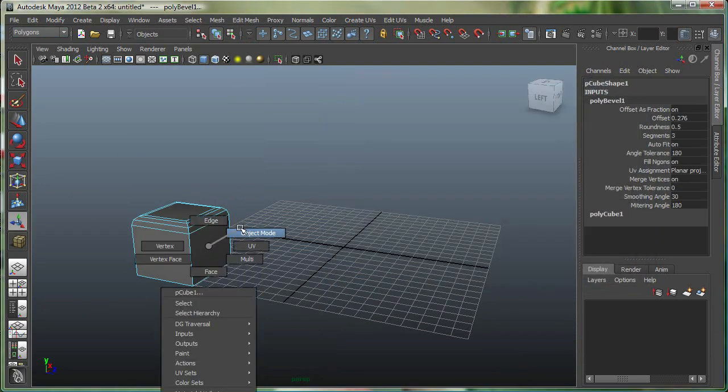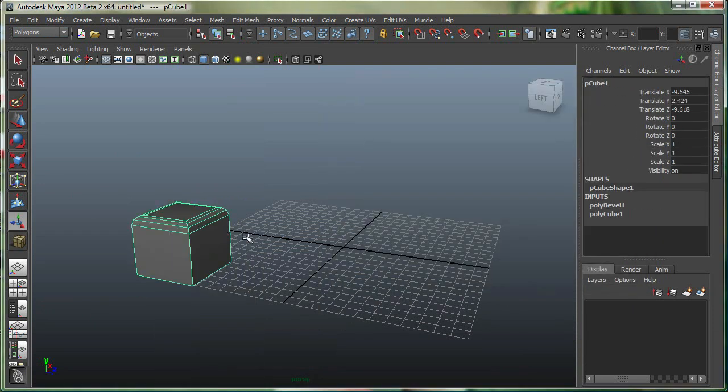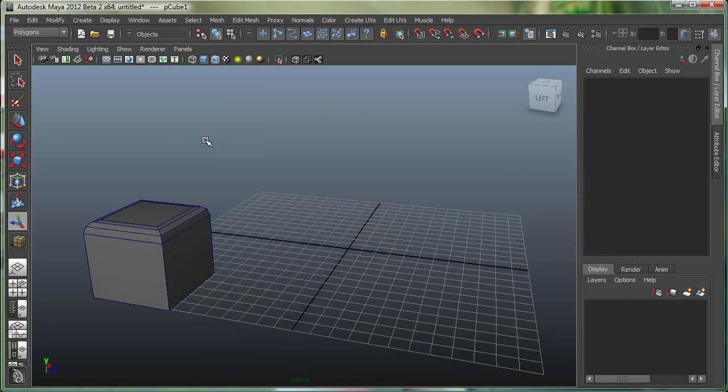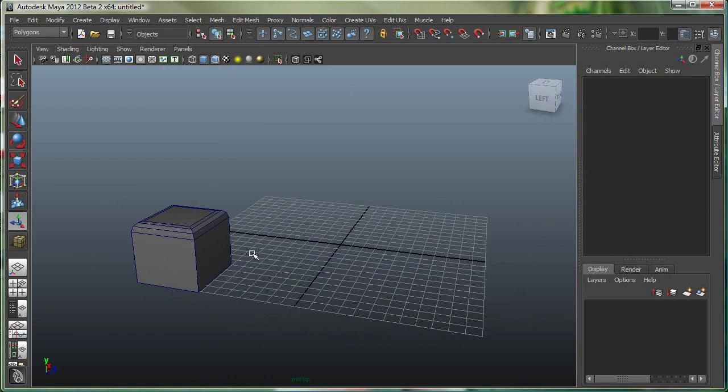Right click, go to object mode again, and I just turned on the wireframe on shaded, so I see my wireframe on the shaded object.